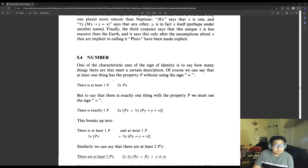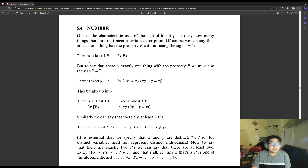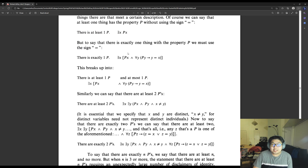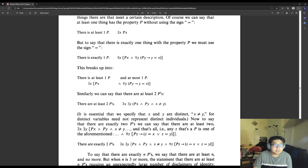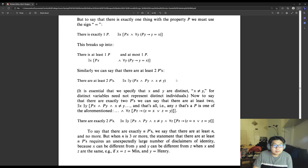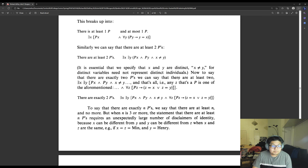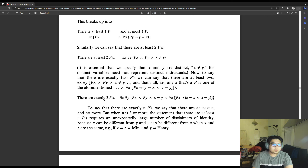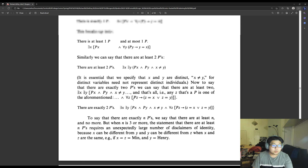In chapter 5.4, it says that to say there is at least one Px we write one formula, but to say there is exactly one with the property P we must use the equals sign. To say there is exactly one P, this breaks up into 'there is at least one P and at most one P.' It also shows the formula for exactly two P's.